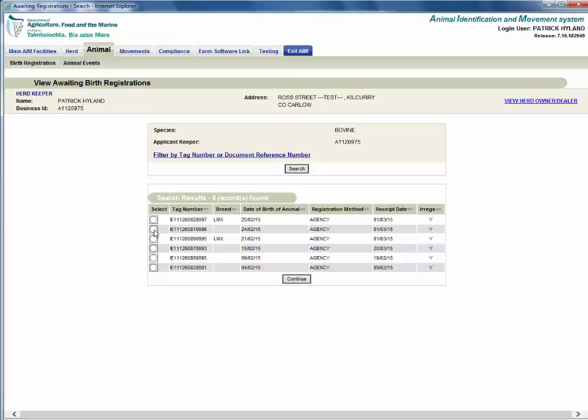In this example the herd keeper has six registrations outstanding. Click on the radio button for the registration you wish to amend and click continue.